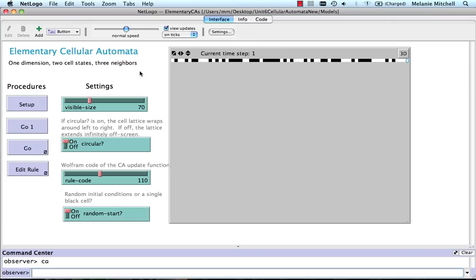Max Orhai has written a simple elementary cellular automaton simulator in NetLogo called elementaryCAs.nLogo. As usual, you can download this from our course materials page. Let me show you how it works.